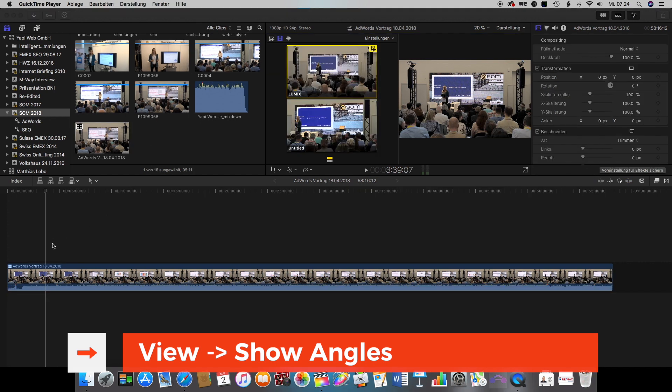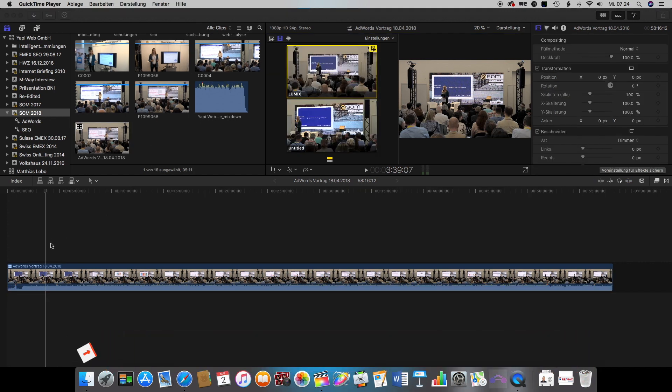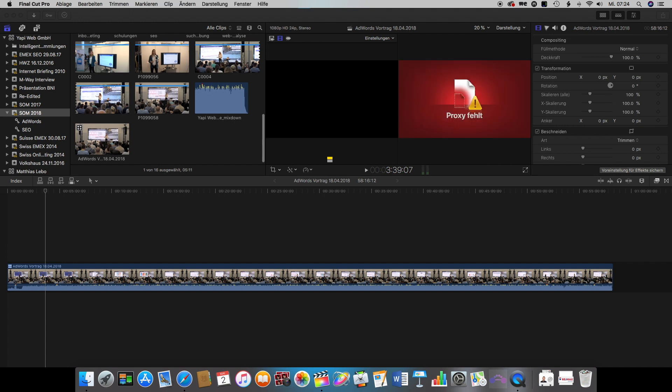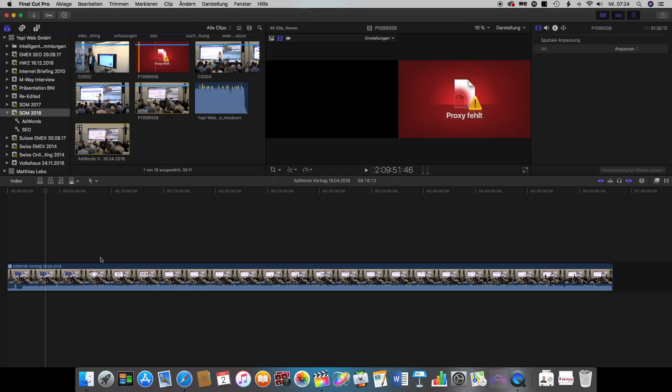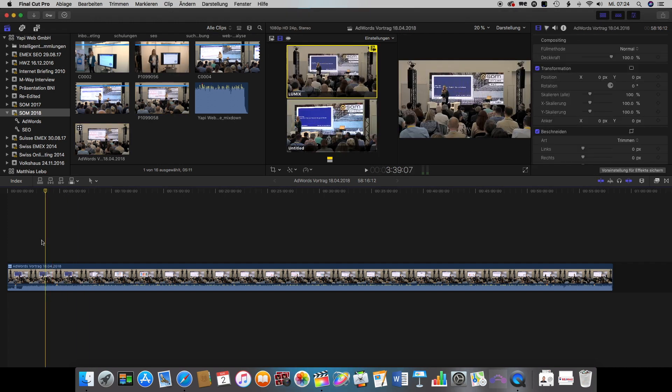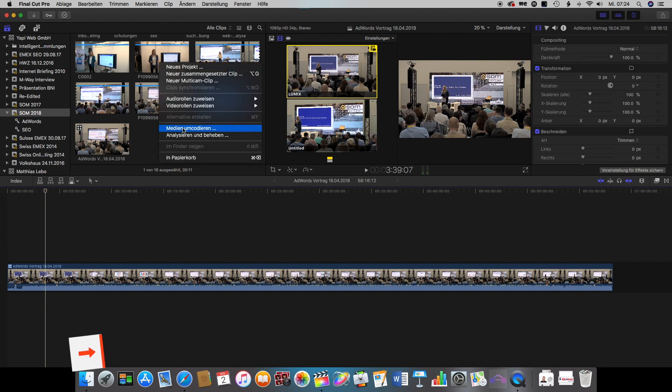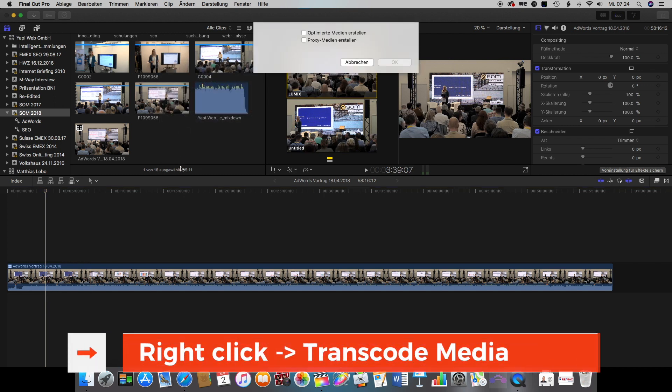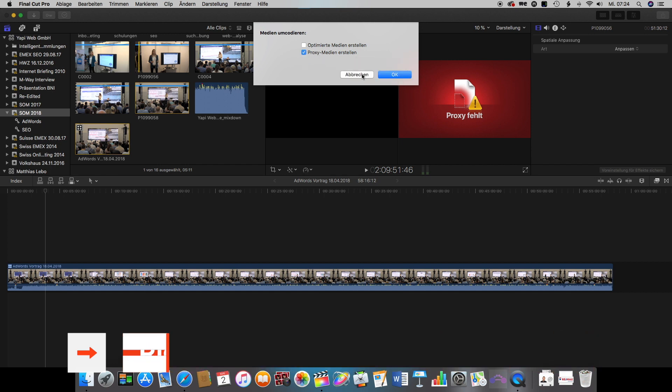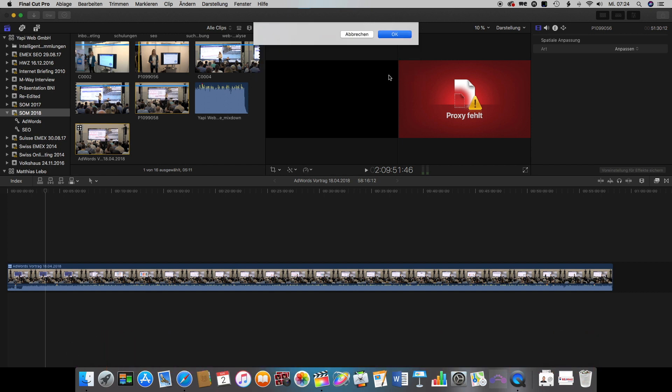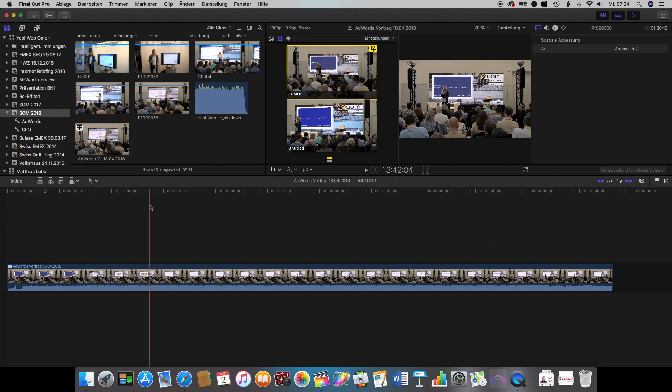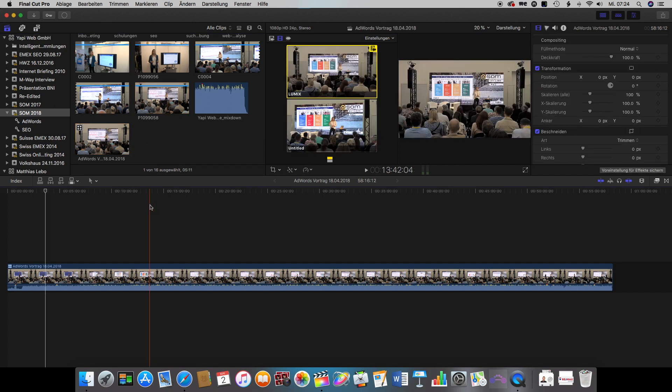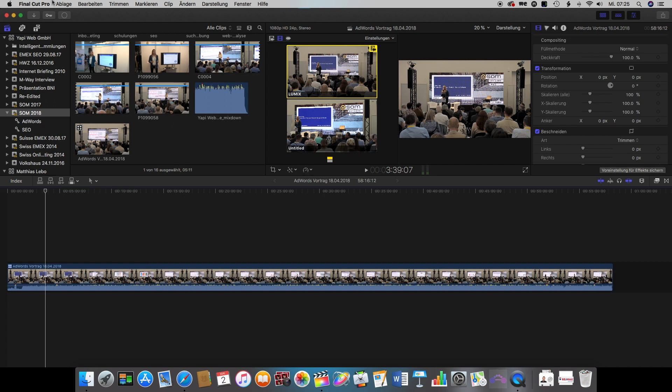Now if your computer is not the fastest I also recommend to transcode your media into proxy files. That way it will be much easier for you later on to work with that media. The way you do this is by right clicking on the media you want to transcode and go to media transcode and select the proxy medias. Click OK and just wait for the computer to render out your proxy media.